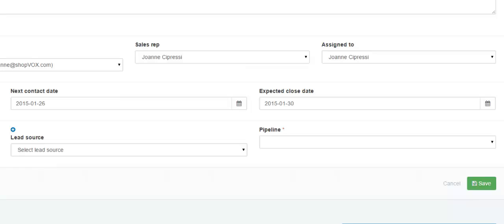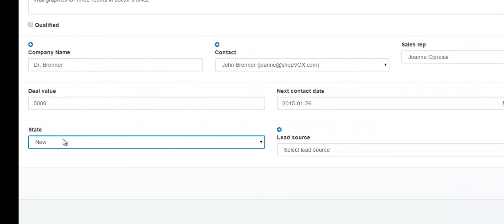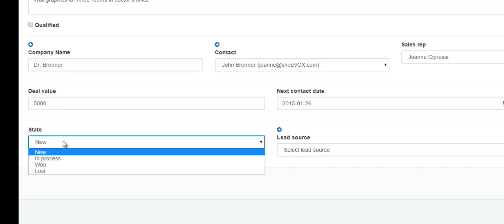The next field is the state of the sales lead. This is a drop down, so just click it once and the drop down will appear, then select the state of the sales lead.